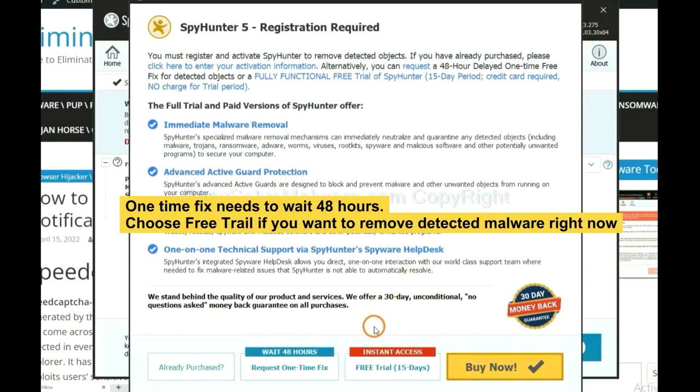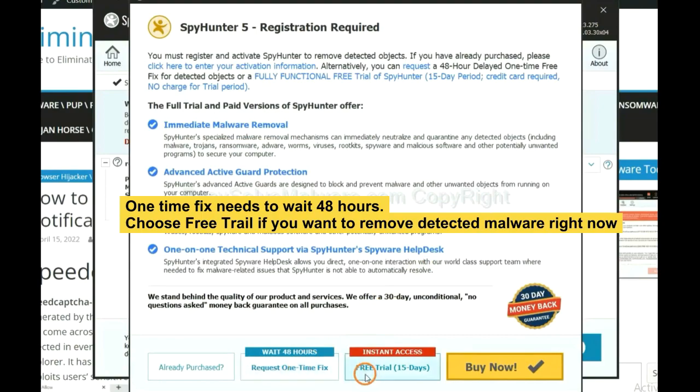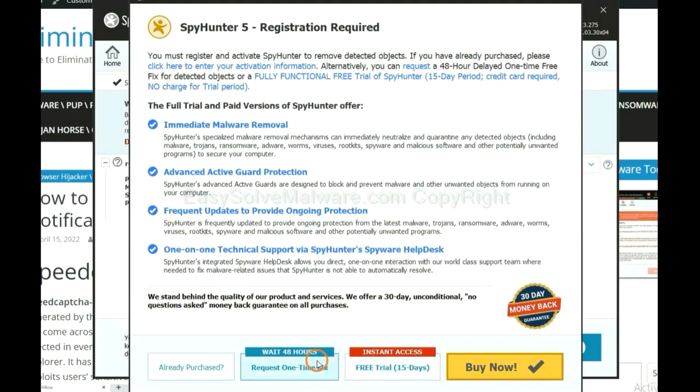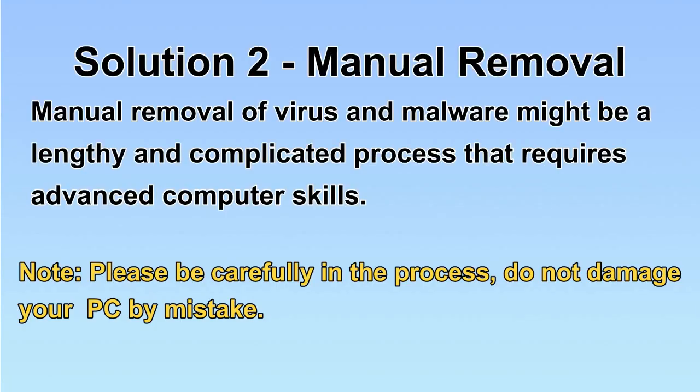The one-time fix will need you to wait 48 hours. If you want to remove all the detected malware now, you should choose free trial. It will solve all your problems.